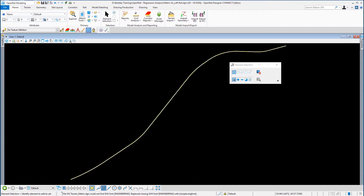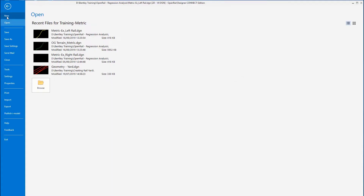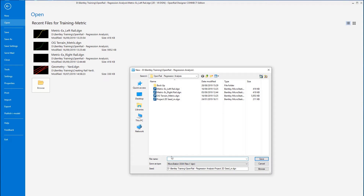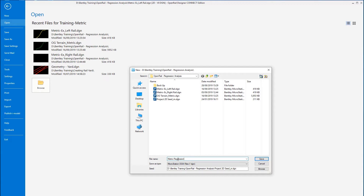First we're going to create a new 2D DGN file to store our horizontal regressed alignment. We're going to go to File > New and the name we're going to give to this file is 'metric regression.DGN', and we're going to give it a 2D seed file — the same project 2D seed M used for the rails — and save that new file.